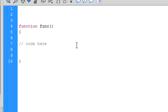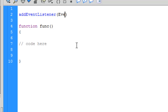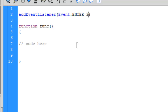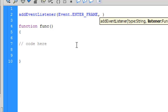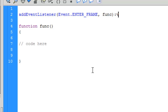We need to call our function using addEventListener, but this time we will not be using a mouse event. So write 'addEventListener' and within it add two arguments: first is 'Event.ENTER_FRAME'. In the previous videos we used mouse events, but today we will be using ENTER_FRAME. As you can see, it is case sensitive. The second argument will be your function name, 'func'. You can also type the return type as void but it's not necessary.